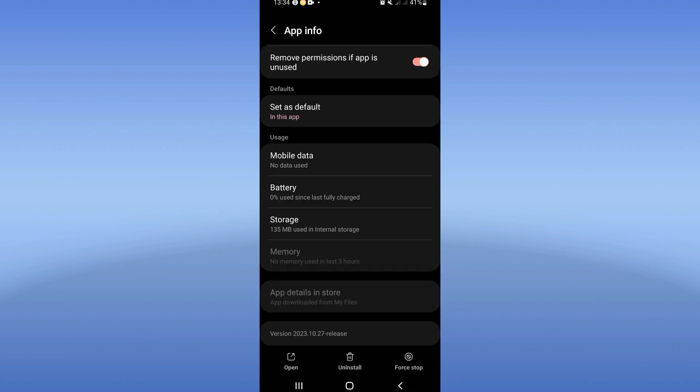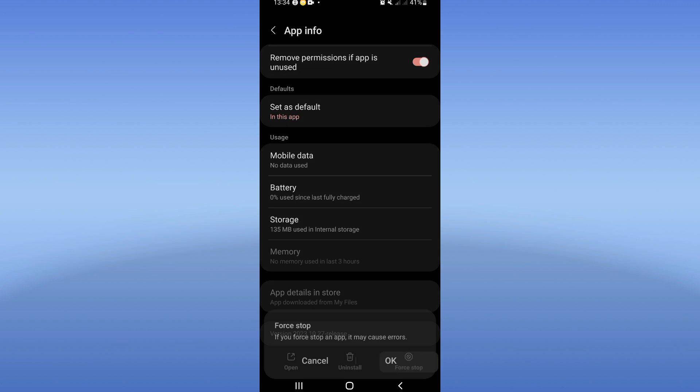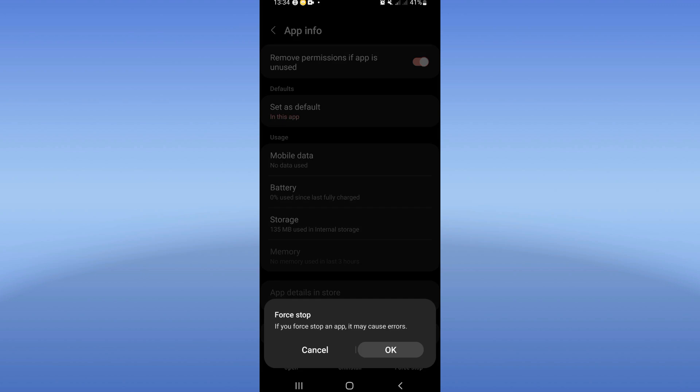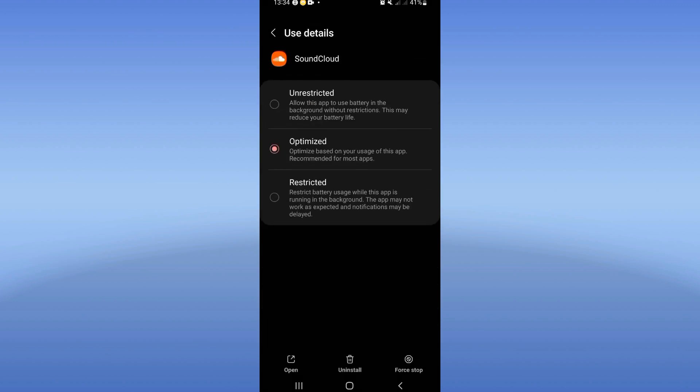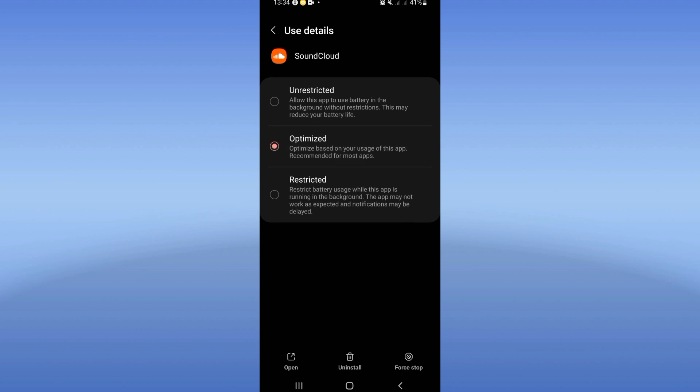And after that, go back, click force stop and click OK. Now you should click on the battery, click on optimized mode.